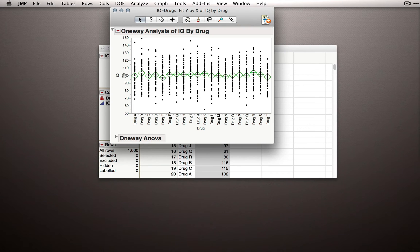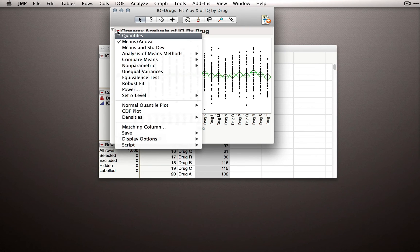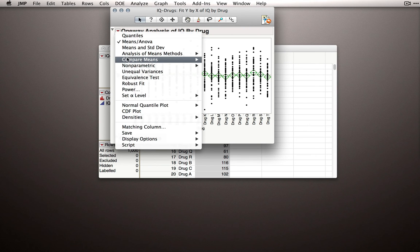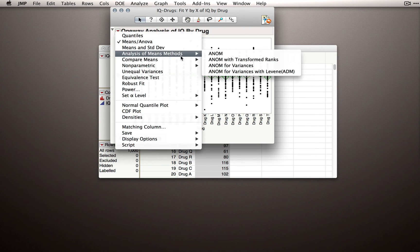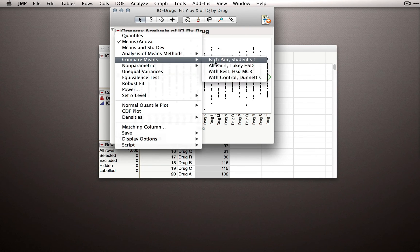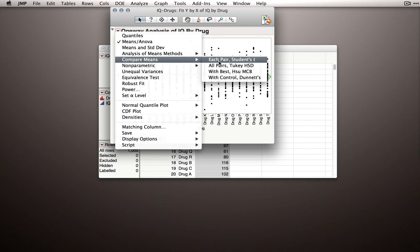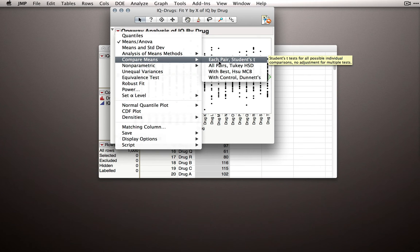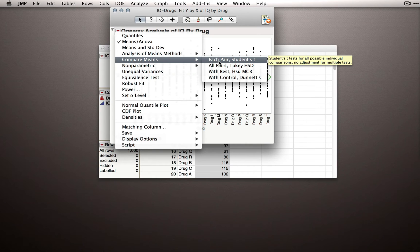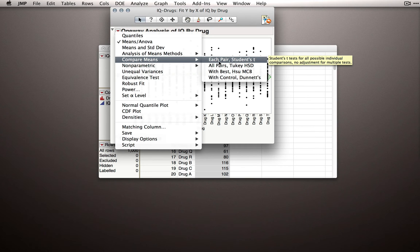And I want you to see what happens when I go to the red triangle, compare means, and run each pair students t. Remember what this is going to do. This will do every pairwise test possible. So every drug versus every other drug. This will be a lot of tests. Let's see what happens.